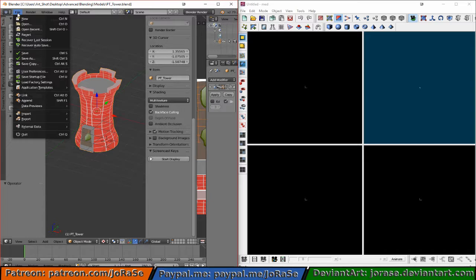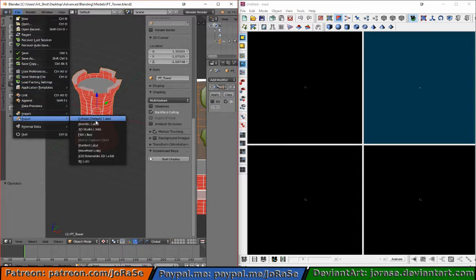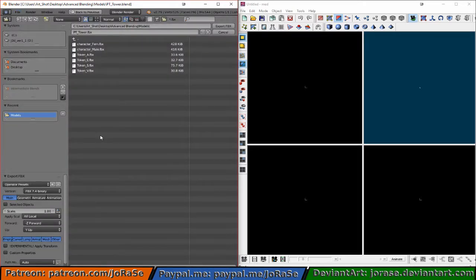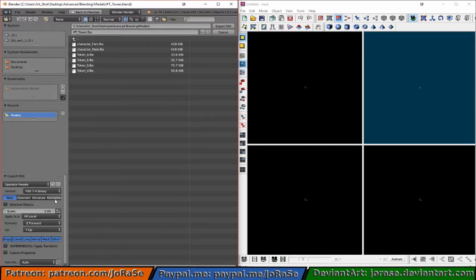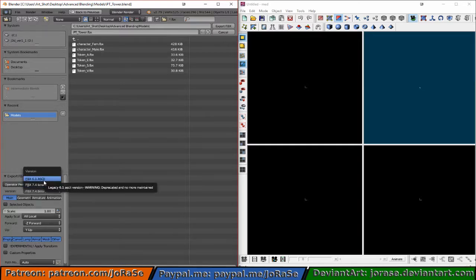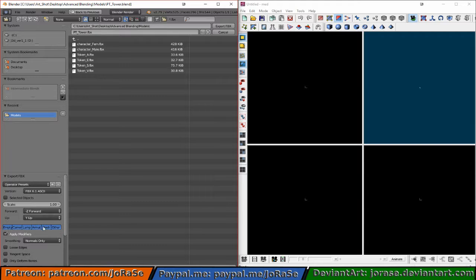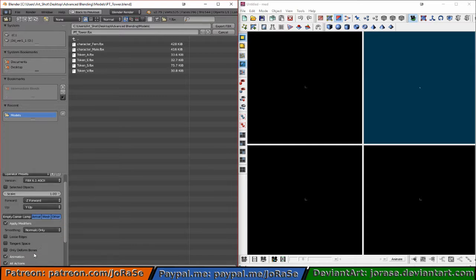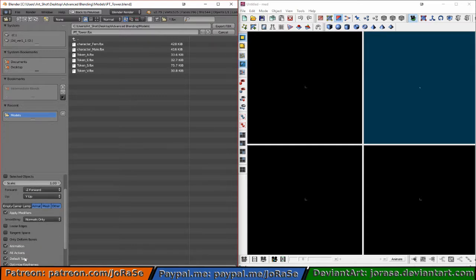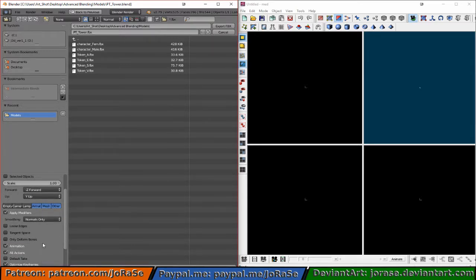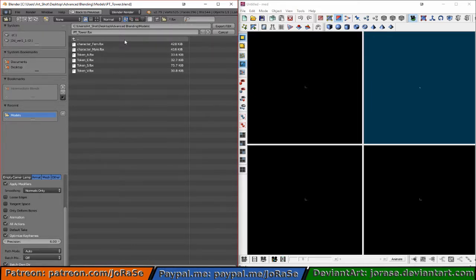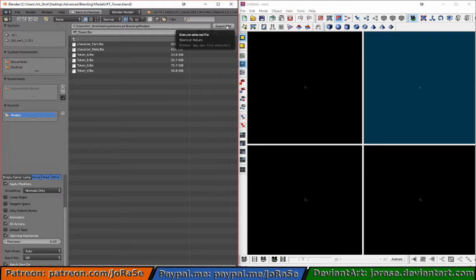Alright, let's export this as an FBX. And we want the ASCII version. Don't need lamp, camera, or empty. And don't need default take. Alright. Export.